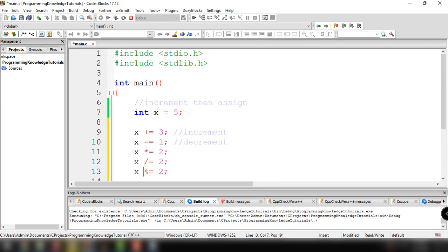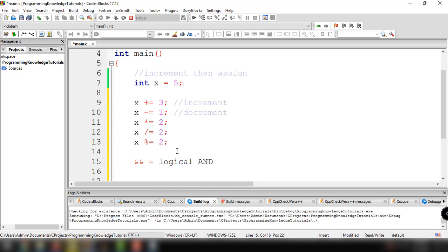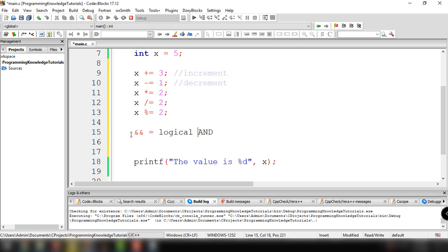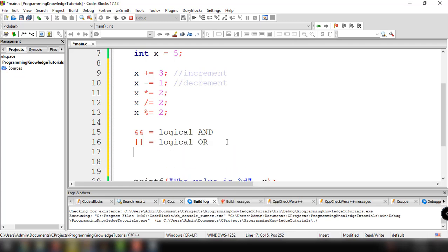The last topic is logical operators. Logical operators provide three mechanisms that let us test more than one condition to make a particular decision. These are: logical AND (&&), logical OR (||), and logical NOT (!). Let me show you how these work.